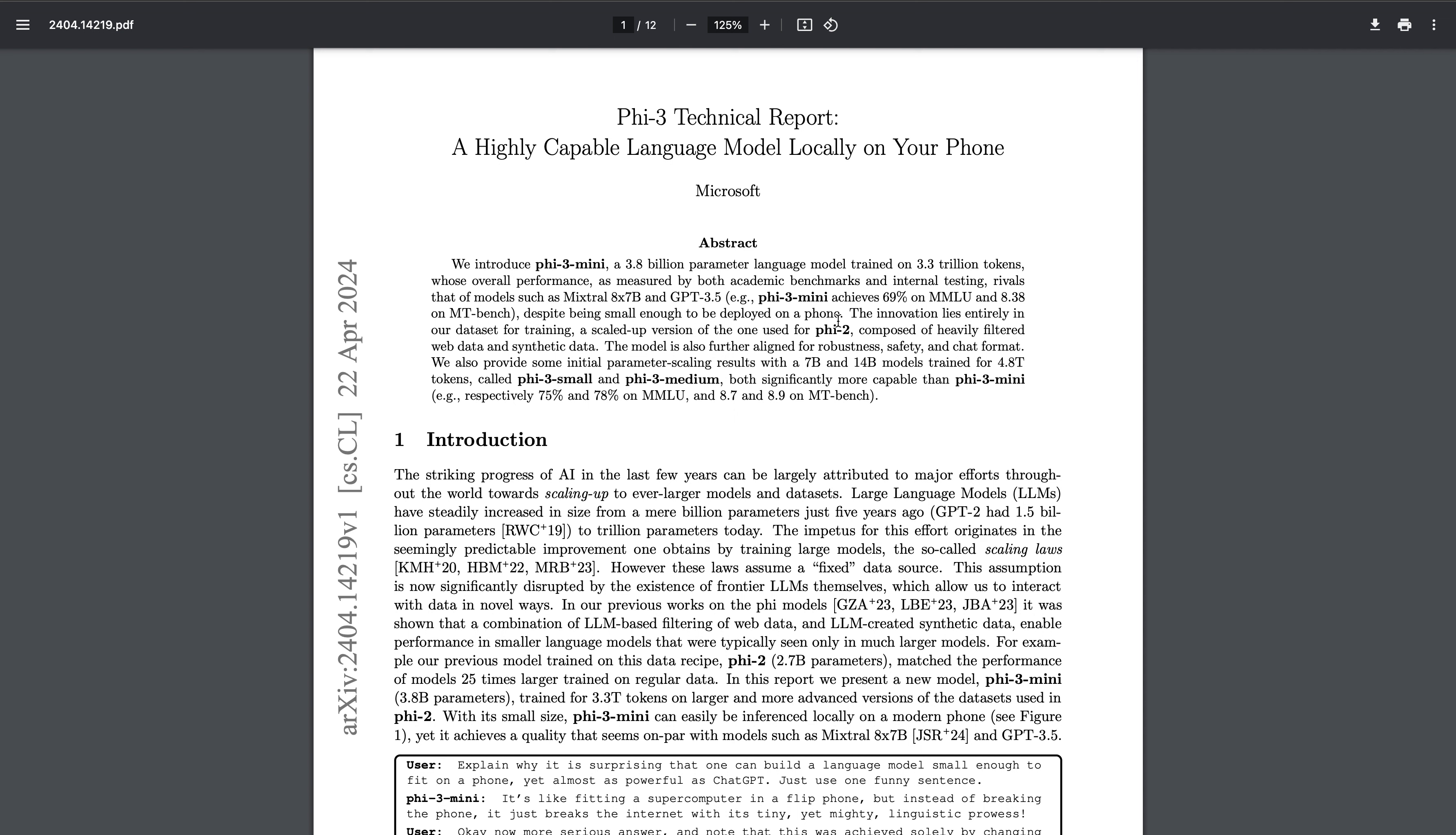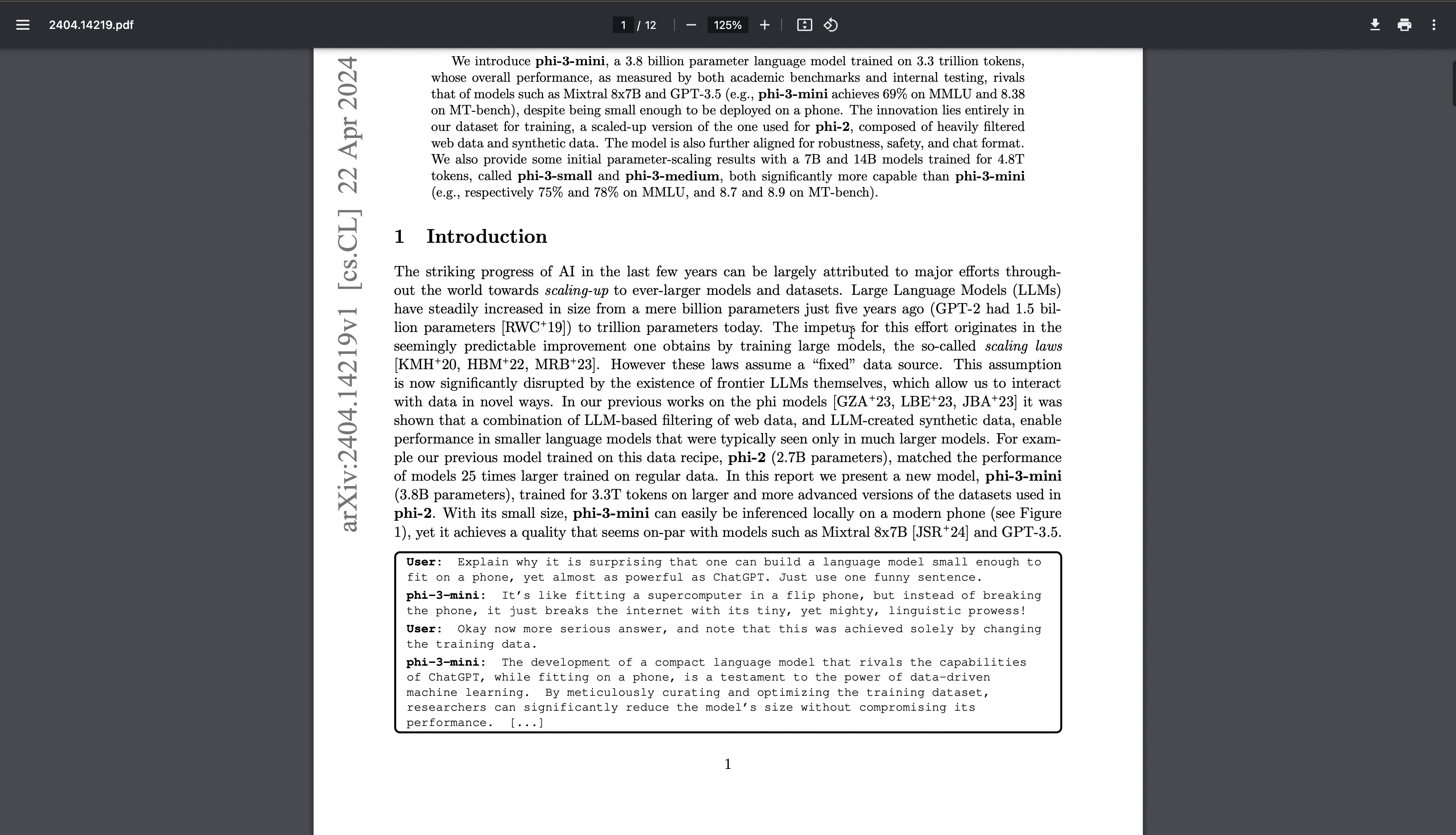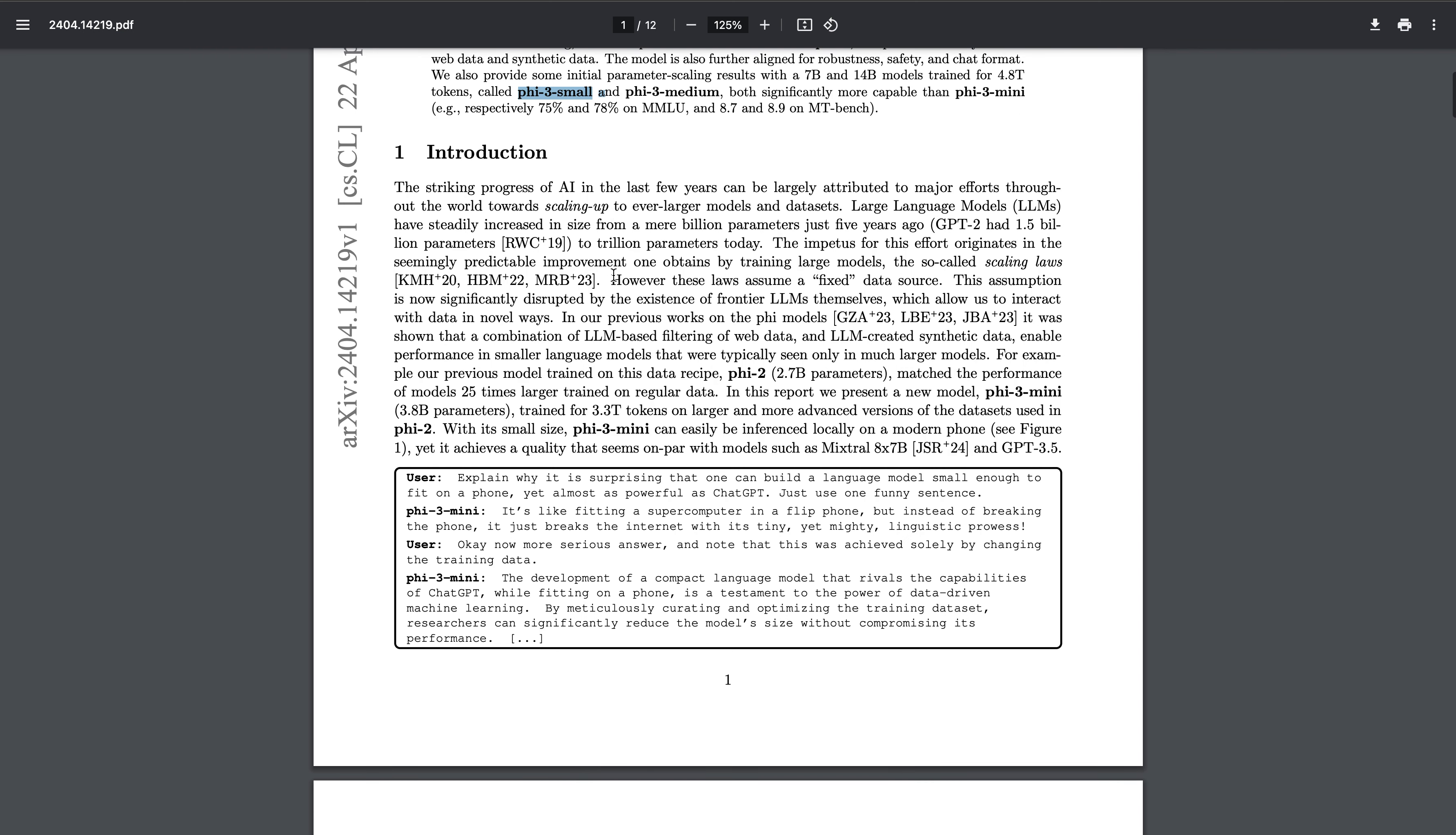The scaled version data set is composed of heavily filtered web data and synthetic data. When we talk about the parameters, Phi-3 is actually just a 3.8 billion parameter model, Phi-3 Small is 7 billion, and Phi-3 Medium is 14 billion parameters.